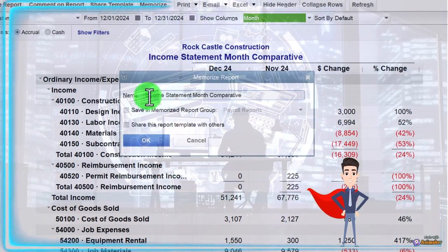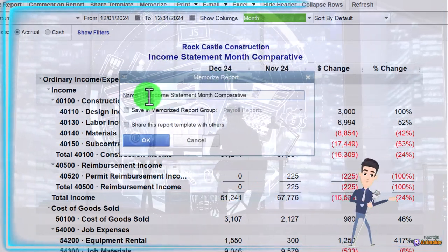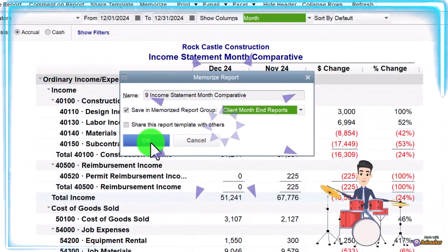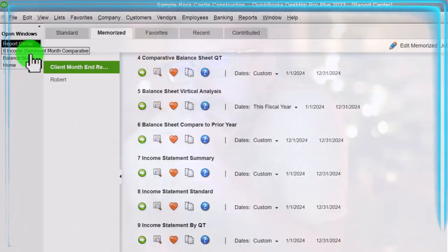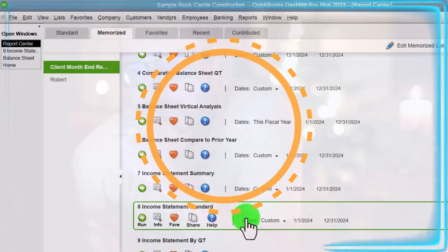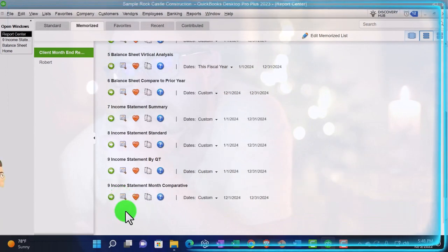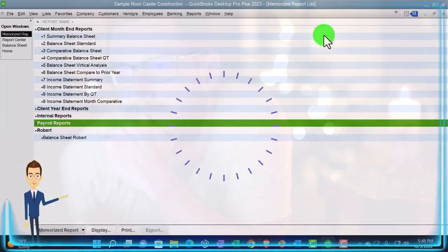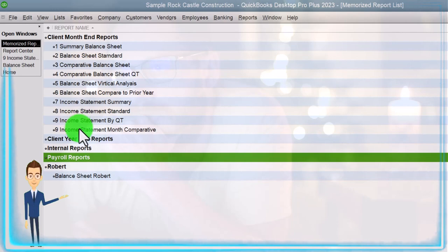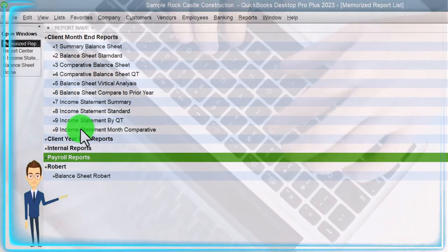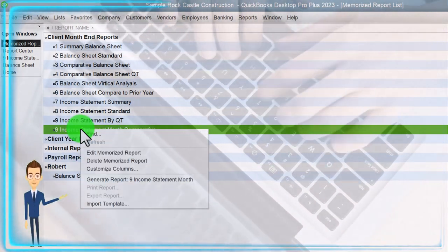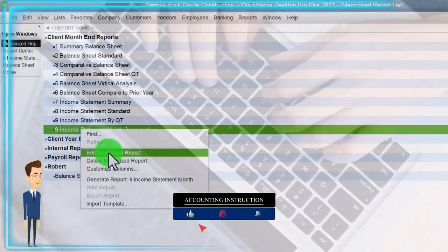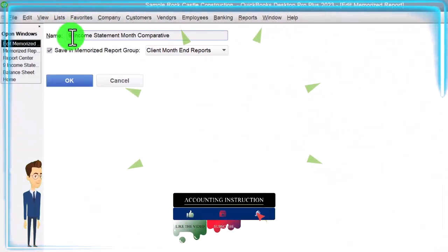Let's memorize that report. I'm going to memorize and make a new one — this is number ten — and save it to 'Client Month End Reports.' Checking the reports, I notice I accidentally created two number nines. I can fix this by going to Edit the Memorized Report, right-clicking to edit it, and changing the number to ten. So that corrects it.